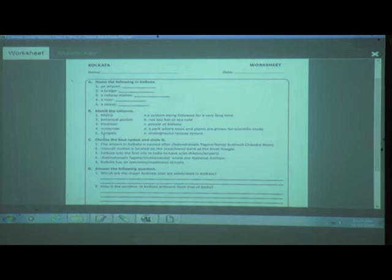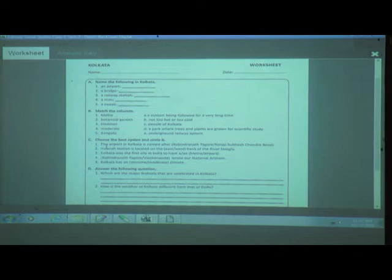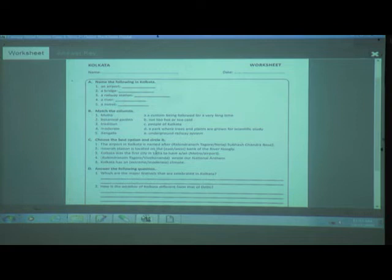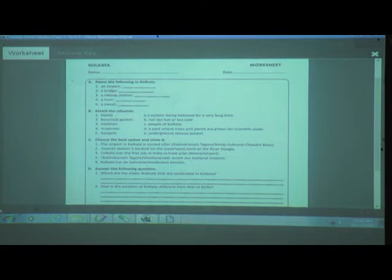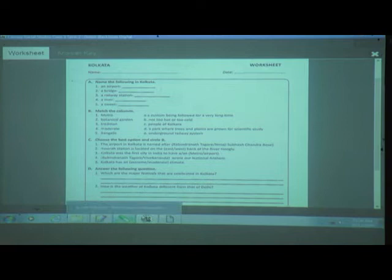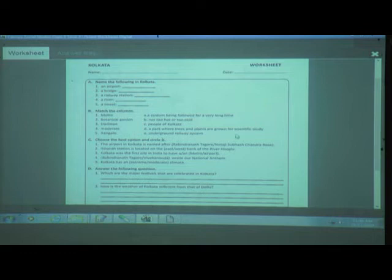Choose the Best Option and Circle it. Number 1: The airport in Kolkata is named after Rabindranath Tagore or Netaji Subhash Chandra Bose? — Netaji Subhash Chandra Bose. Number 2: Howrah Station is located on the east or west bank of the river Hooghly? — West bank. Number 3: Kolkata was the first city in India to have a metro or airport? — Metro.